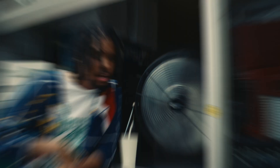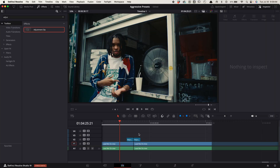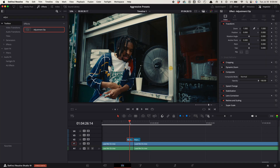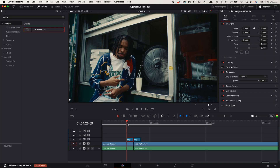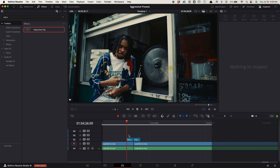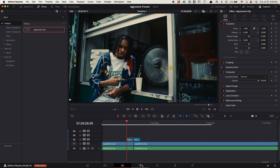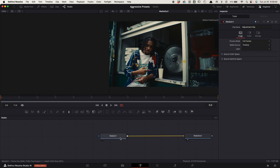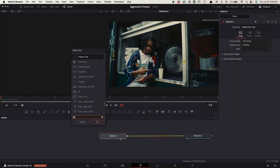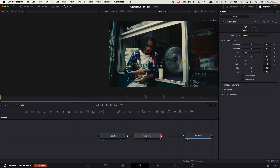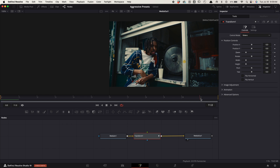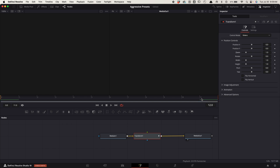Punch in. Create two adjustment clips, each 12 frames long above your cut point like this. Select your first adjustment clip, go to the fusion tab, select media in one, press shift space bar, search for transform, and add this one. Make sure the playhead is at the start of the clip and keyframe the zoom. Now hover the playhead at the end of the clip and change the zoom to around 1.5.